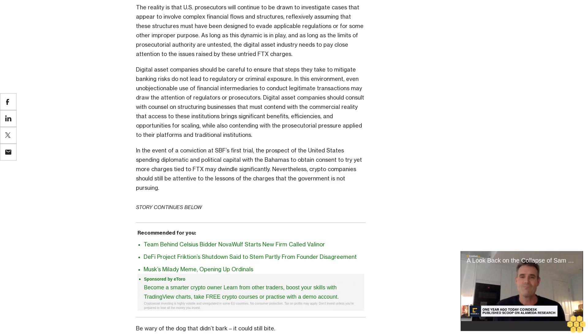Similarly, the outer limits of the federal bribery and honest services criminal statutes came into focus through vigorous litigation arising from contentious and high-profile prosecutions, resulting in convictions that were subsequently overturned by the Supreme Court. The Ripple case reflects a similar effort to push back against SEC regulation by enforcement in the digital asset space.